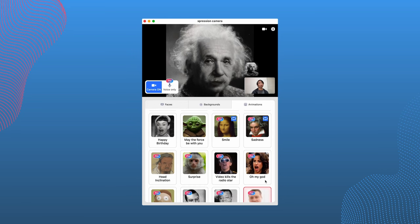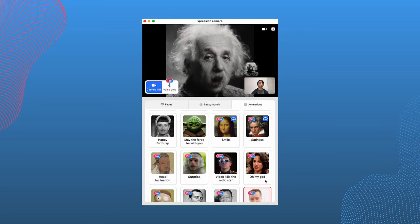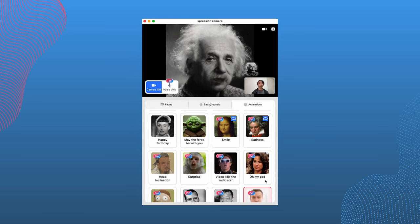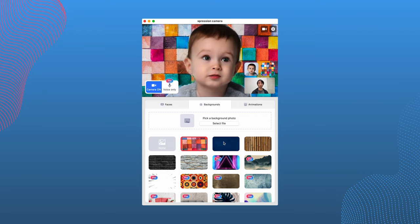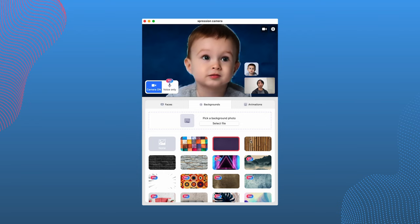This app is free to download and use, and we also offer a paid version for those who would like access to further customization and utility. This app is compatible with both Windows and Mac, so let's go over a quick rundown of how to get started with this program.